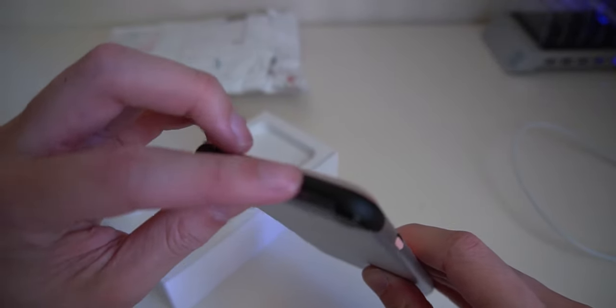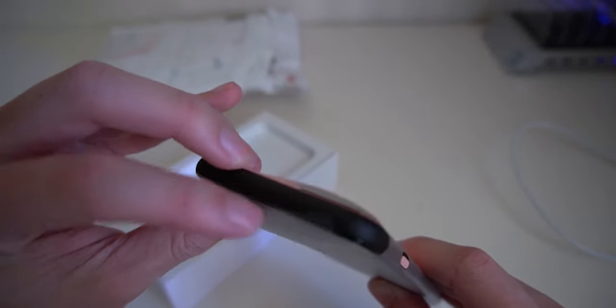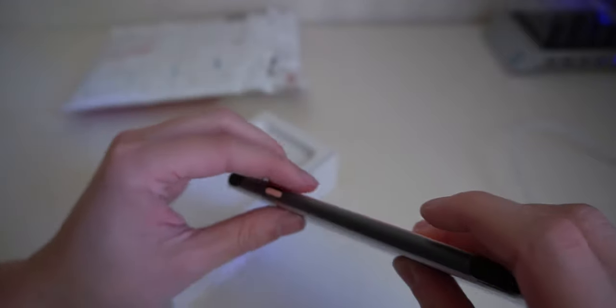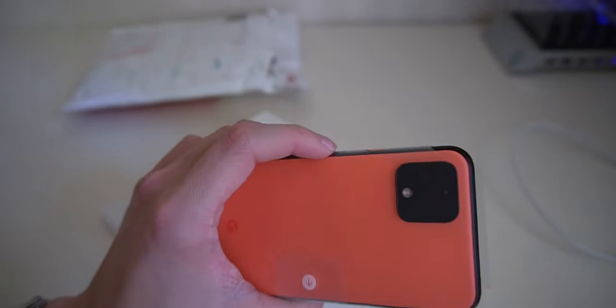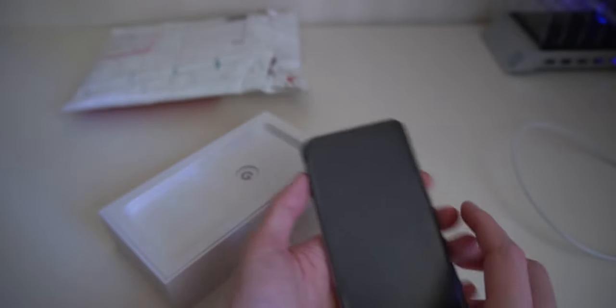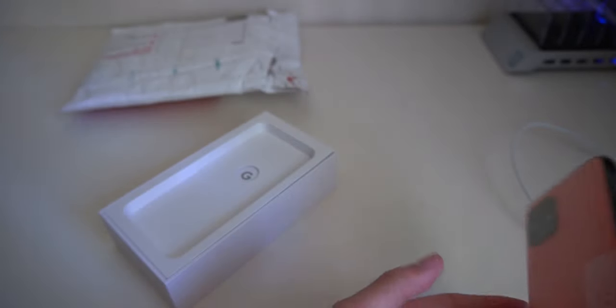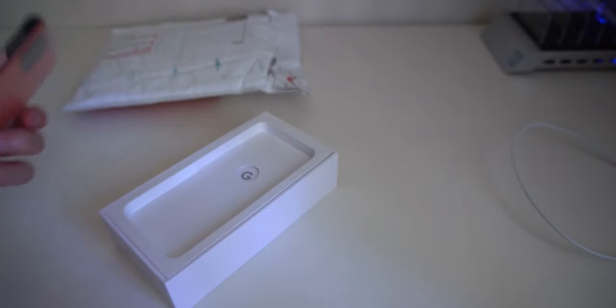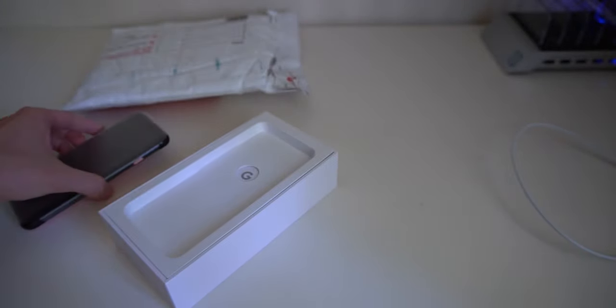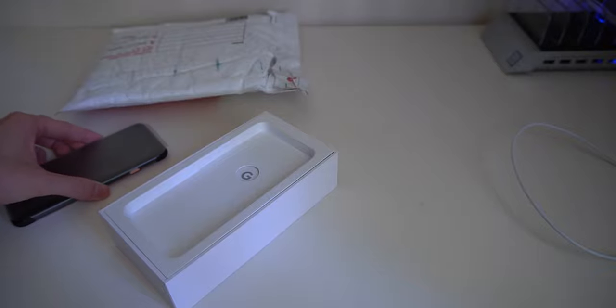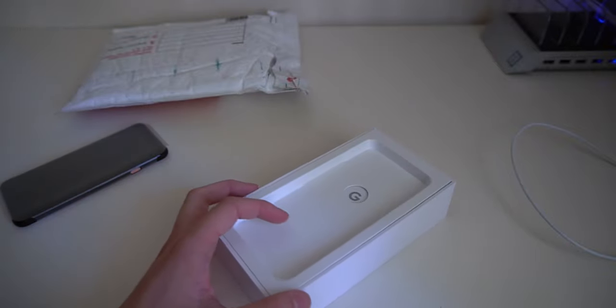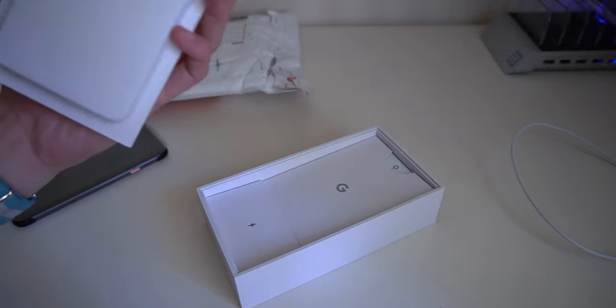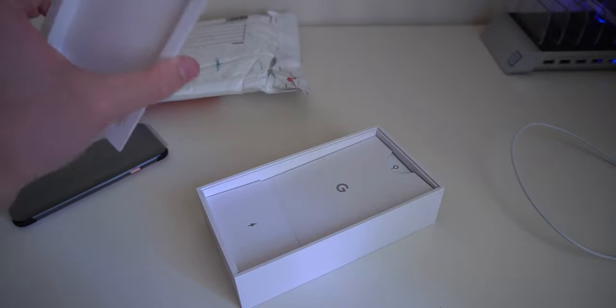Just some dust there. There we go. And that square camera is always nice. Let's put that aside for the moment. I don't have any cases or screen protectors just yet, so we're gonna have to take extra care of this. What's in the box? What do you get?